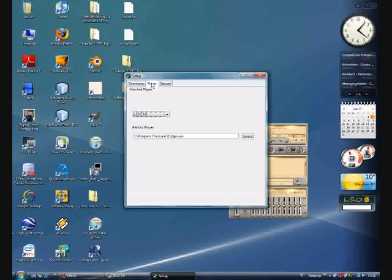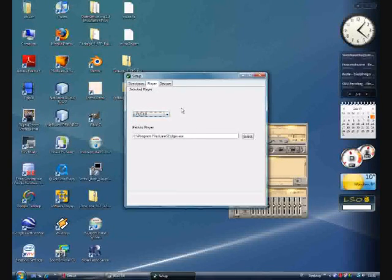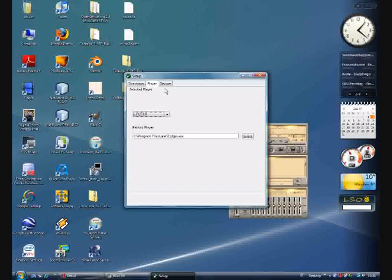In the player tab we can see the selected audio player. For now only JL GUI is supported, but it is planned to support other players too.